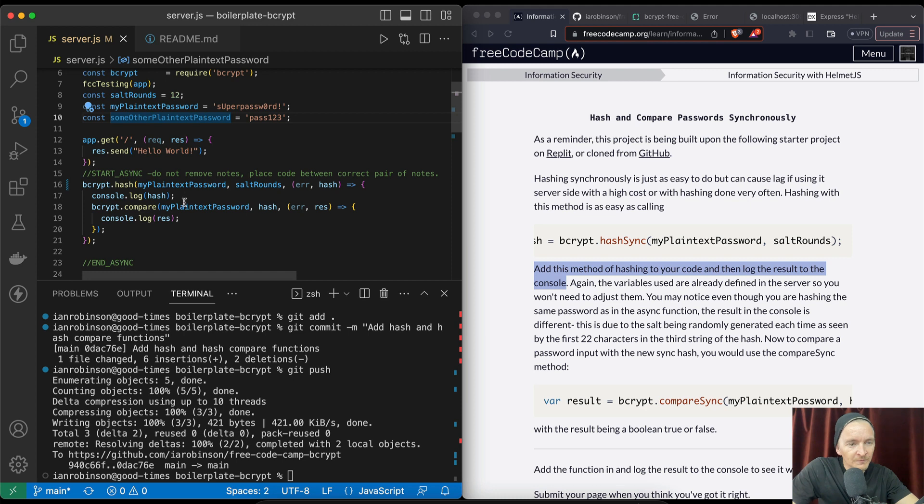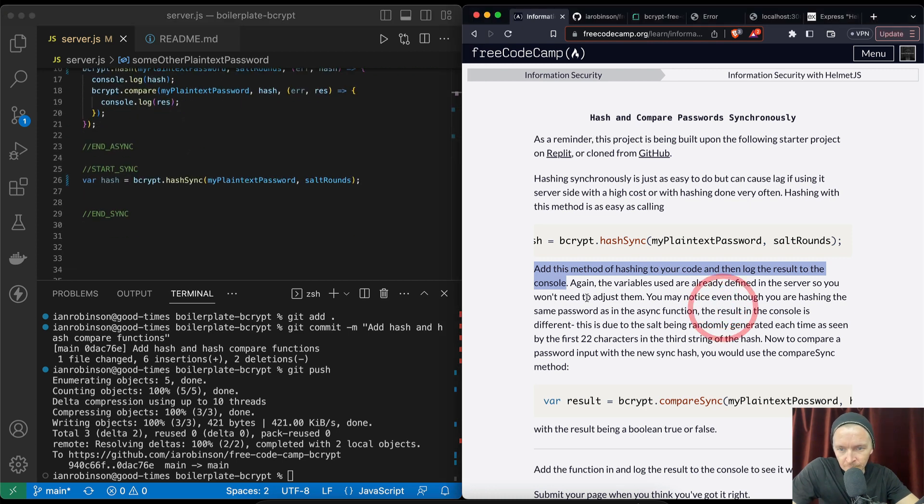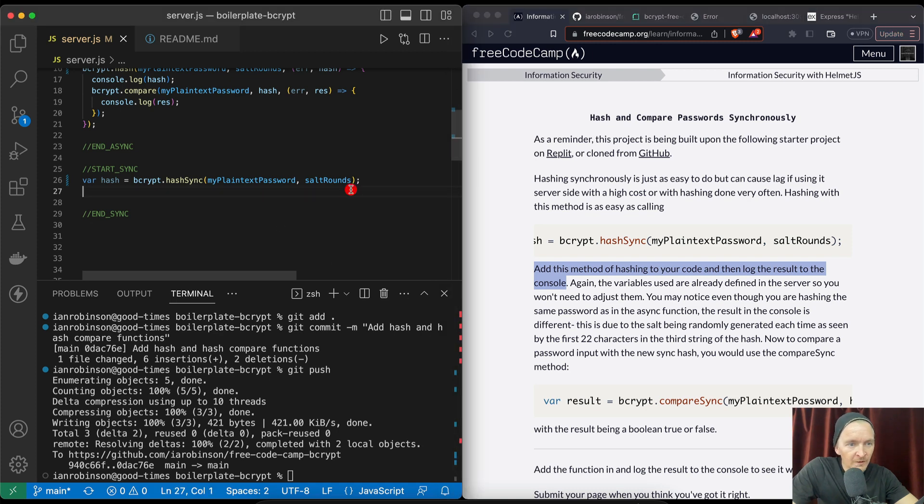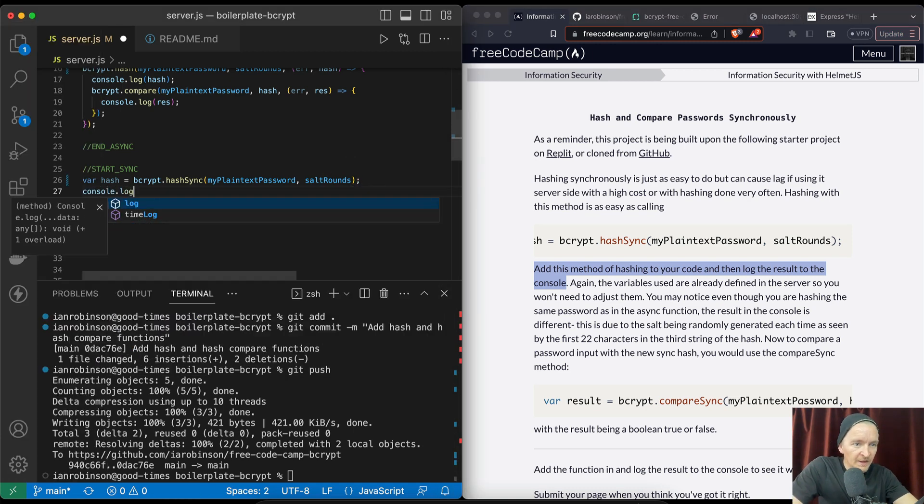Okay, the variables used are already defined in the server so you won't need to adjust them. You may notice even though you are hashing the same password as in the async function, the result in the console is different. Okay, so once it's the console.log the hash.